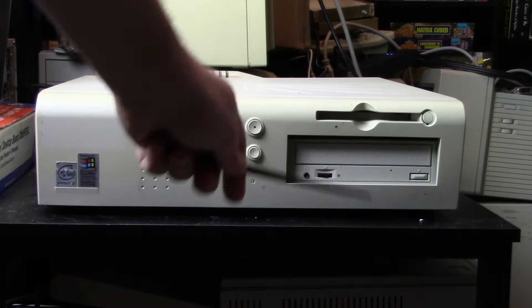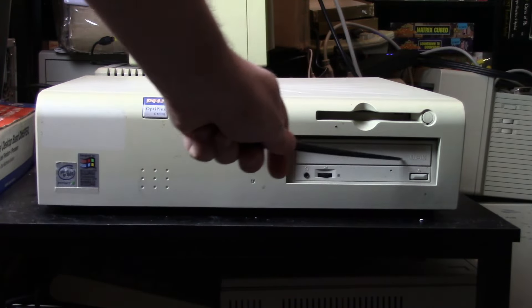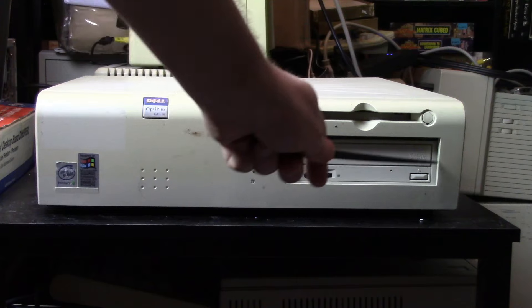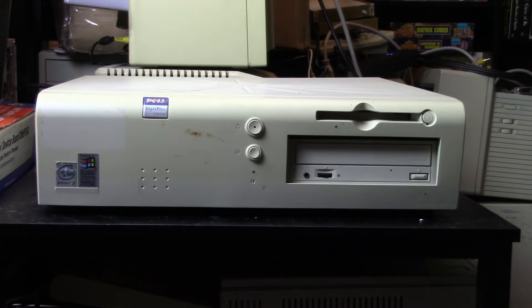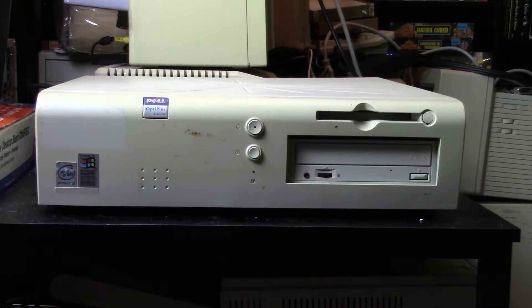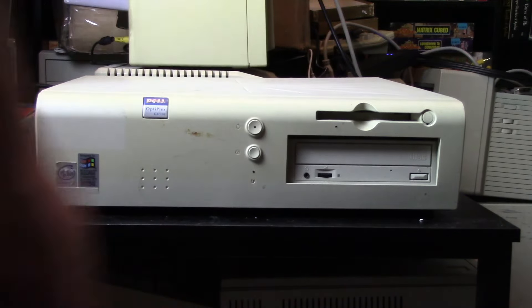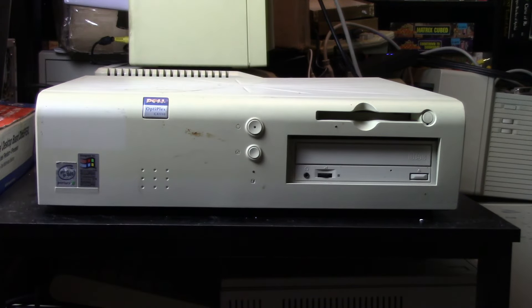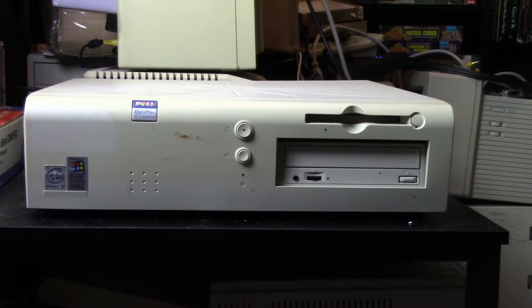Down here we have a 5.25 inch bay and right now there is a looks just like a regular CD-ROM drive. No idea if it works but yeah it looks like we just have a generic CD-ROM drive. Let me flip it around and take a look on the back.